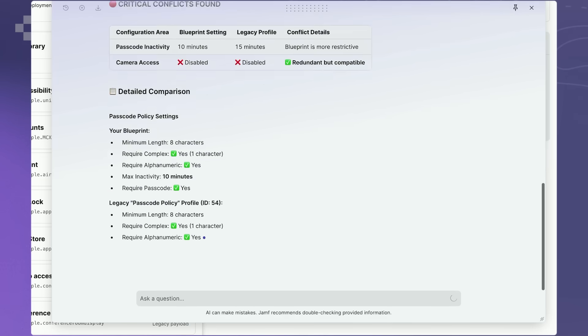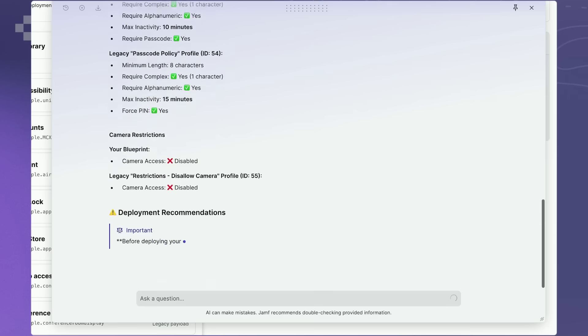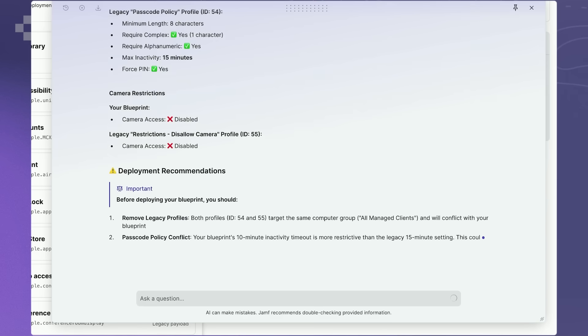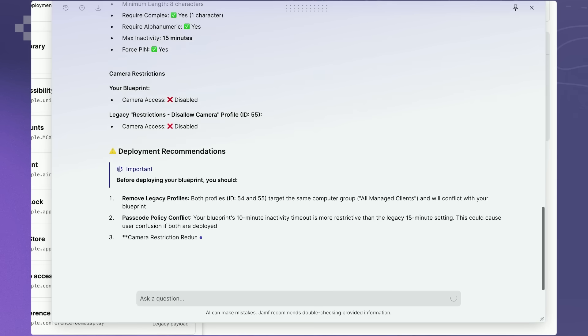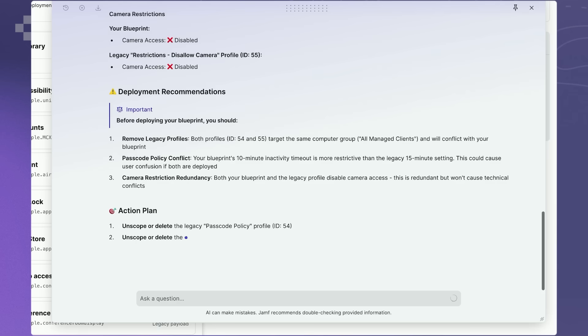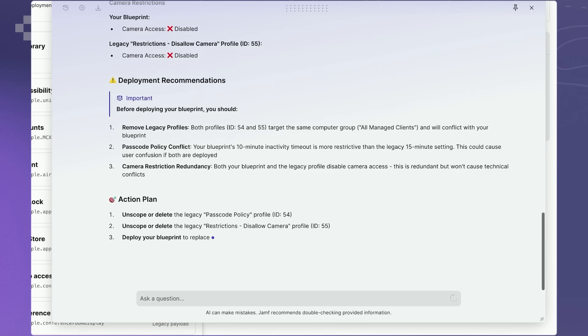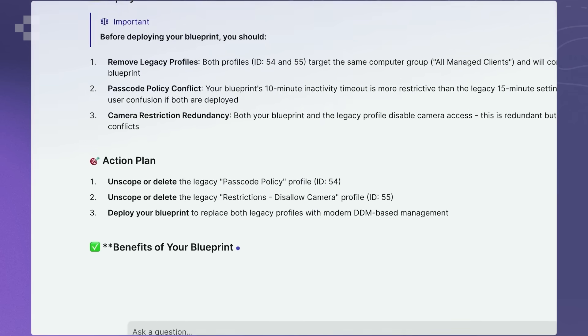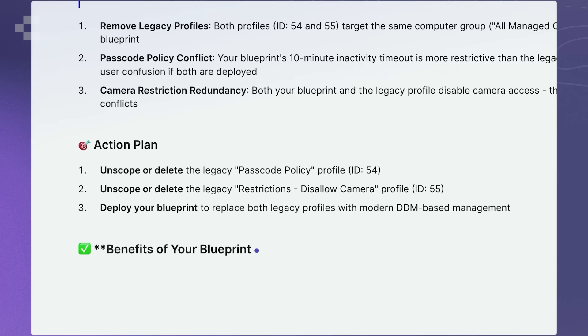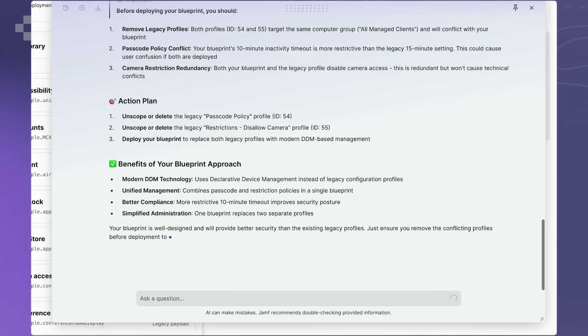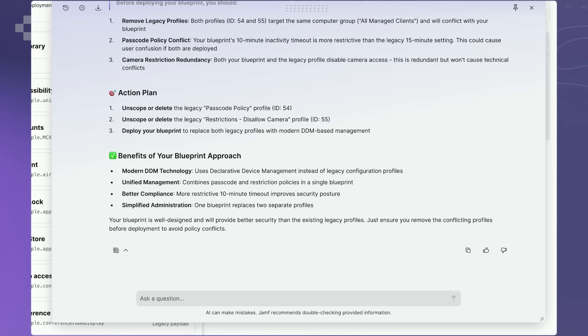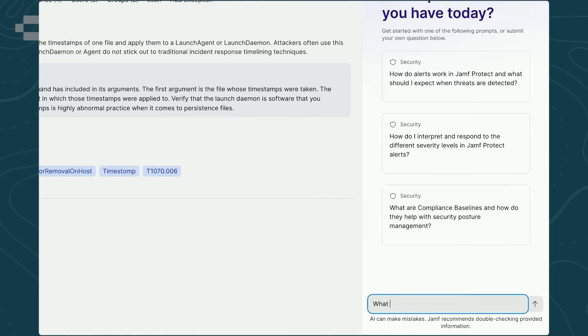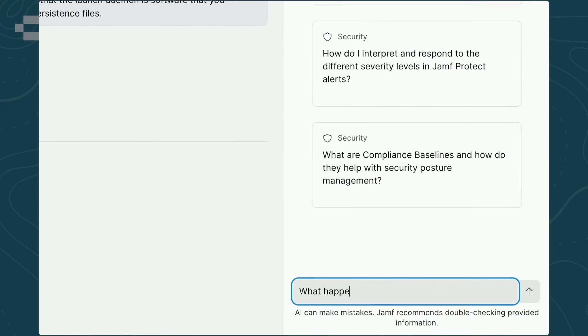They asked the AI Assistant if any of the configurations in the newly created Blueprint would conflict with traditional configuration profiles already configured and applied to devices. The Assistant quickly came back with the exact config profiles that would conflict and provided the settings they would need to modify or remove from these config profiles to prevent the conflict. There are so many times when I inherited an existing Jamf Pro environment, not knowing what had been configured and scoped, and if new policies I had put in place would conflict with anything existing.